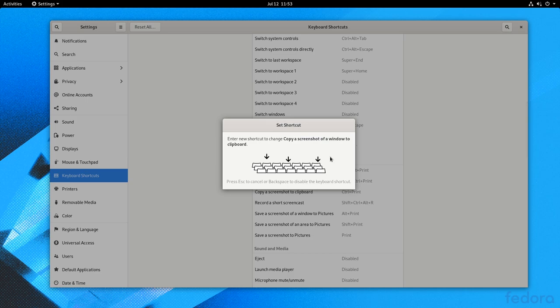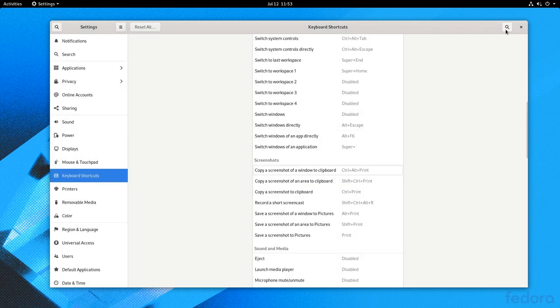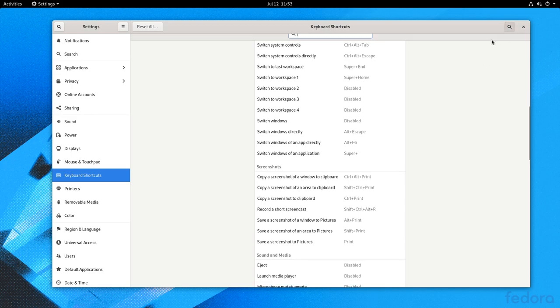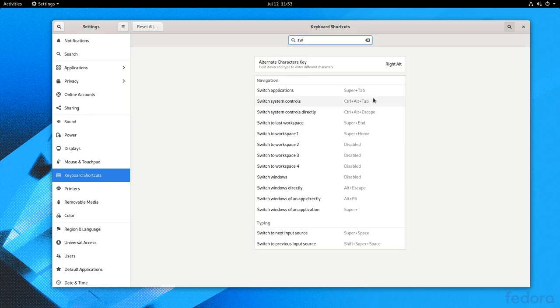When we click on a shortcut we have the ability to set only a single keybinding, that is something that will change. And of course we also have a search.